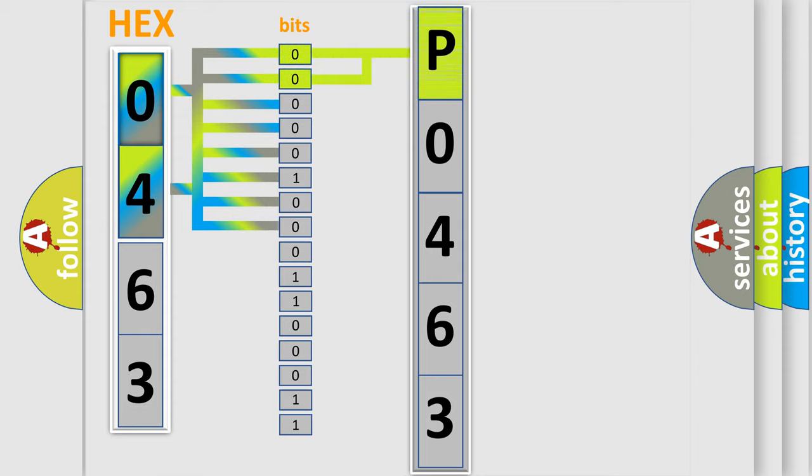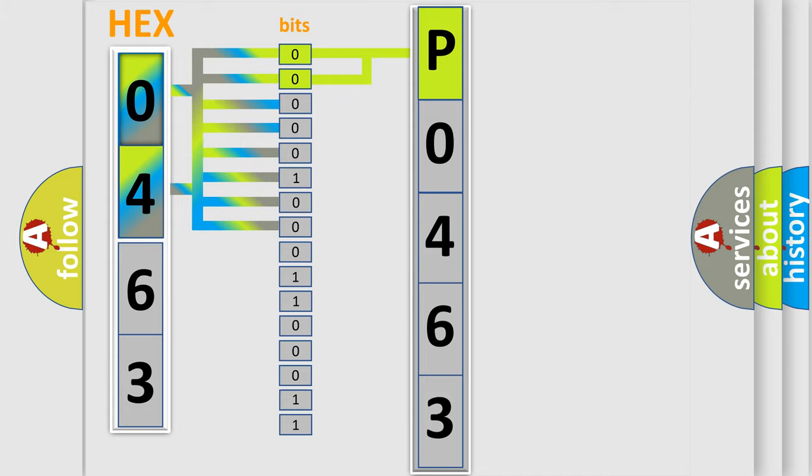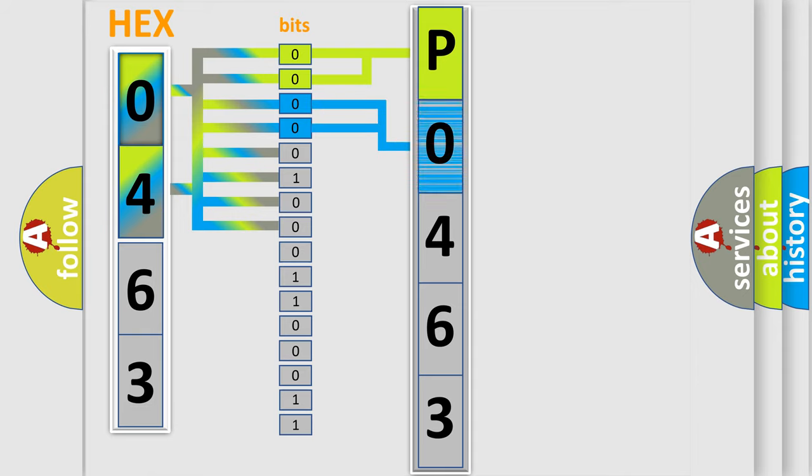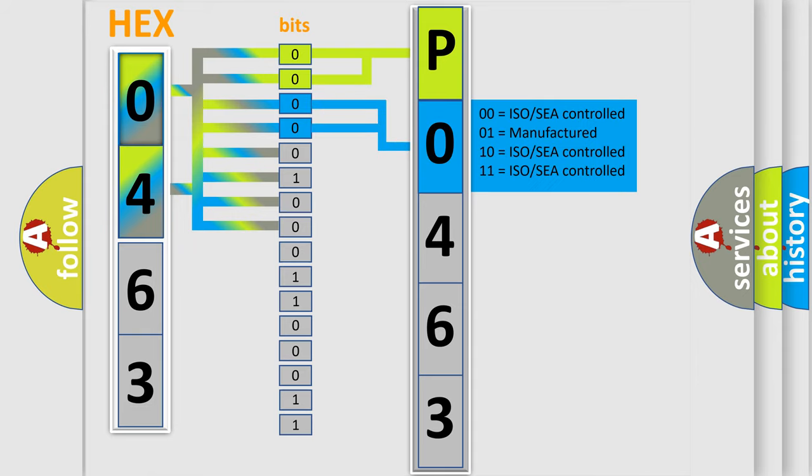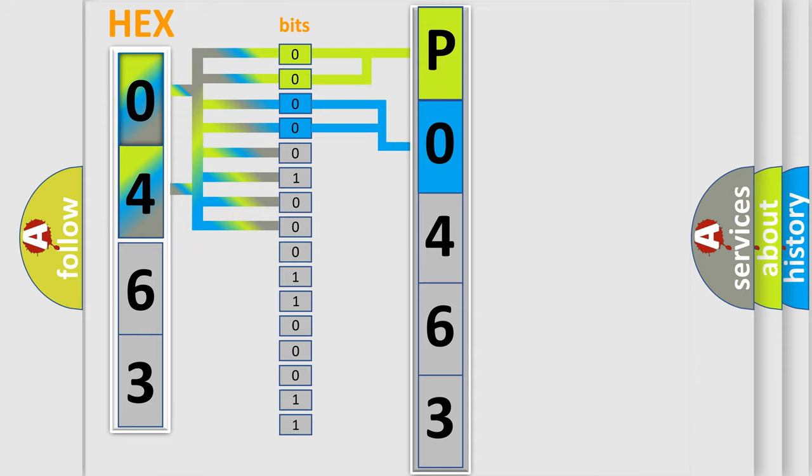By combining the first two bits, the basic character of the error code is expressed. The next two bits determine the second character. The last bit styles of the first byte define the third character of the code.